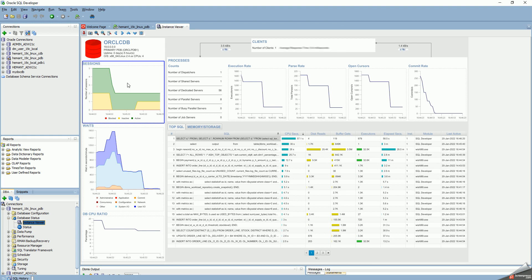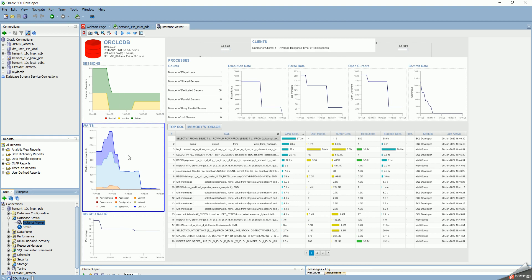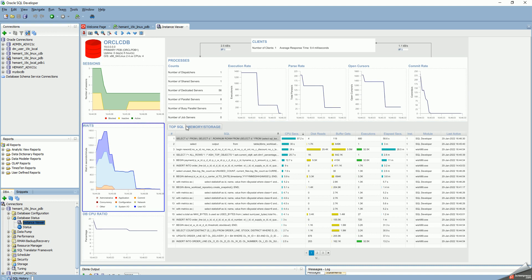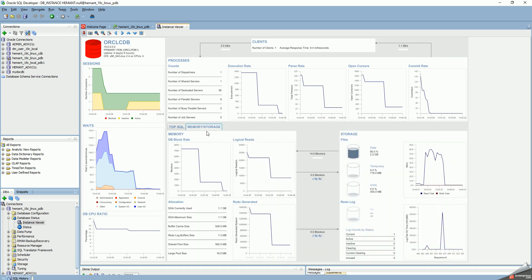There's a lot of different windows, one showing sessions, one showing wait activity, DPC usage, top SQL statements, SQL execution rates, memory usage, and storage IO.